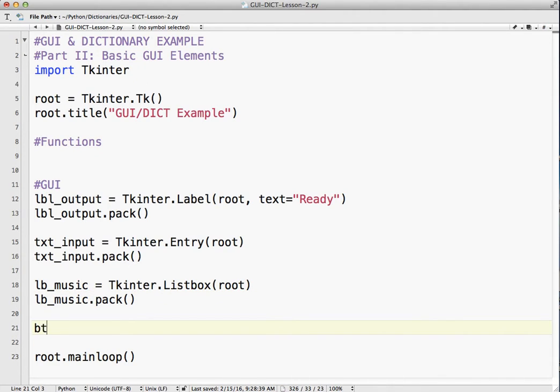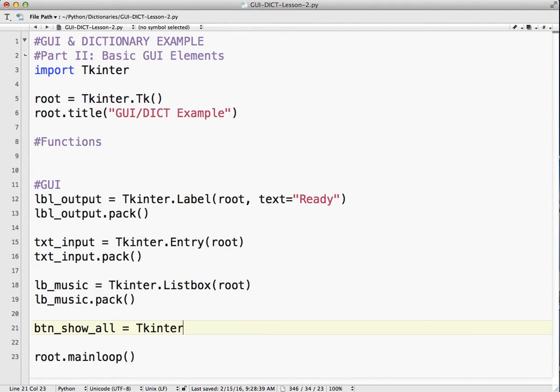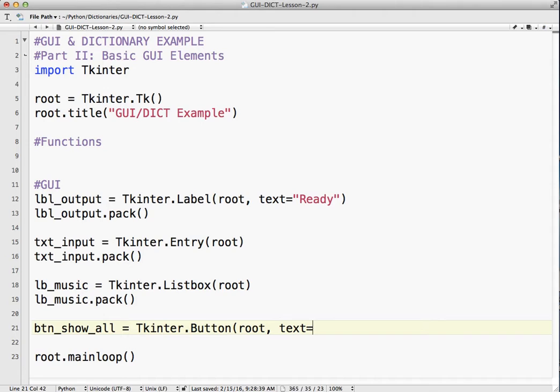And then the last thing I want to do is add a button. And this button I'm going to call show all. So I know what it does. It's going to show us all the things in our dictionary.